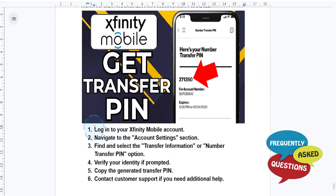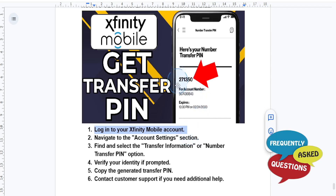First things first, go ahead and open the Xfinity Mobile app or go to the Xfinity Mobile website and log in using your credentials.